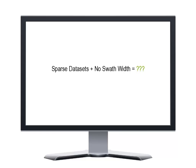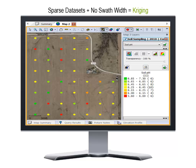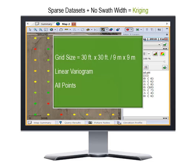When working with soil fertility results spaced a wide distance apart with no swath width, SMS will use kriging interpolation and will use all points and the linear variogram setting. The grid sizes used with kriging will always be 30 by 30 feet. These settings allow you to average and smooth very sparse datasets across the entire field for analysis and for use when building recommendations.